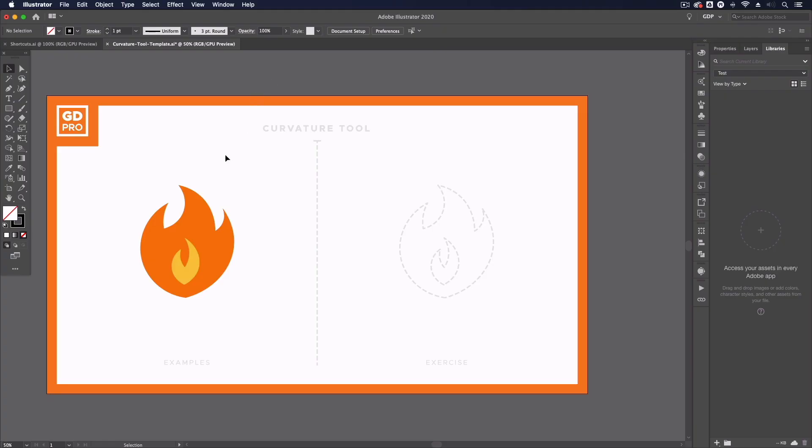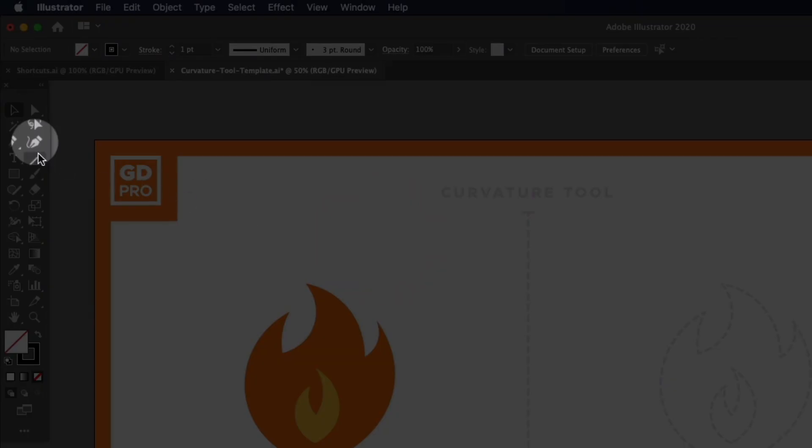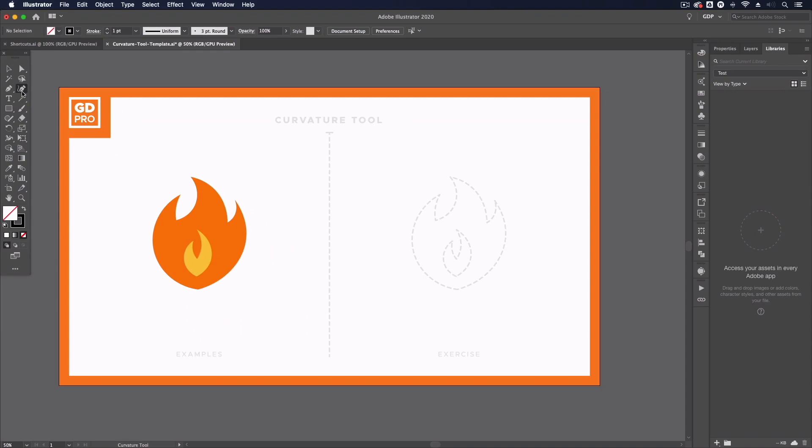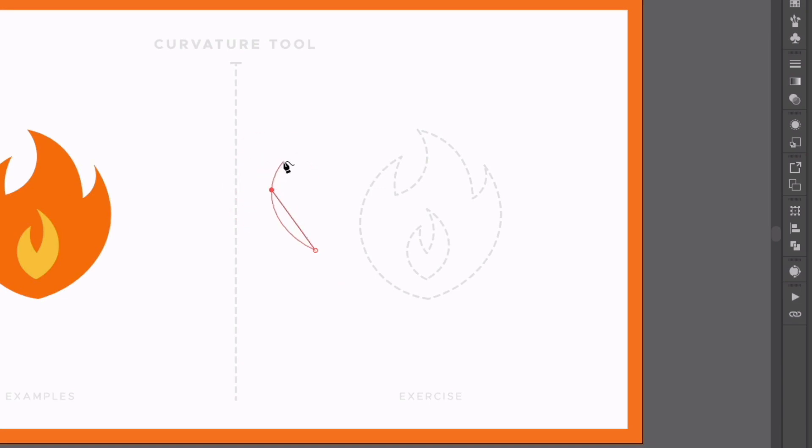So jumping straight in, we can find the curvature tool over on the left-hand side next to the pen tool. Now just like the pen tool, I can start using the curvature tool by simply clicking and plotting anchor points. The difference is here you can see we're not getting any preview line for our path, and our anchor points are circles instead of squares, but they are still anchor points.